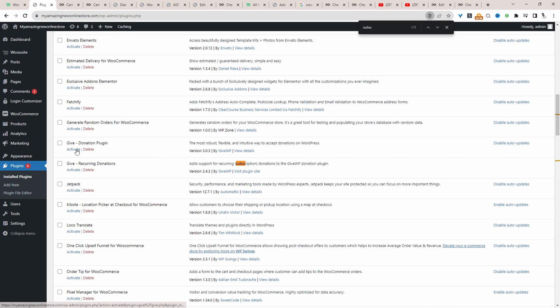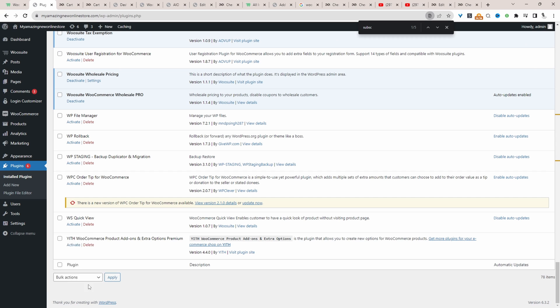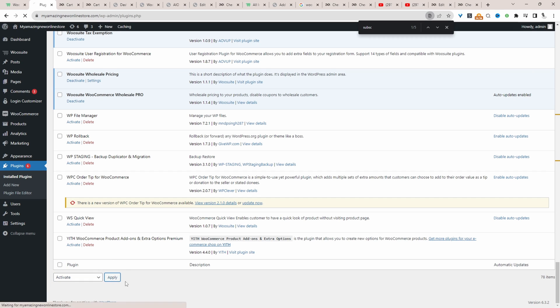Throughout this video, we'll be using the Give Donation plugin. So we'll activate the free version and we'll also be using this pro add-on to accept recurring donations. So activate those two plugins.